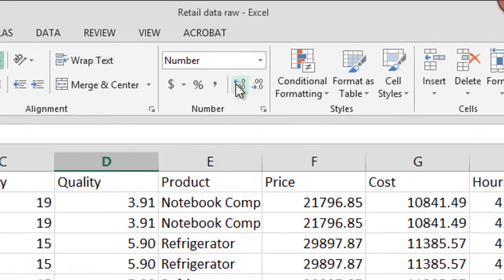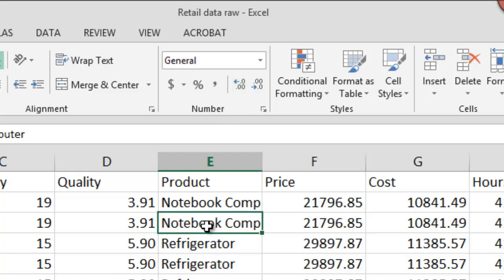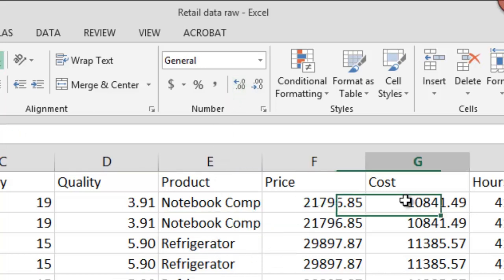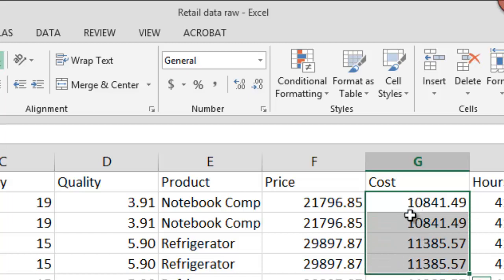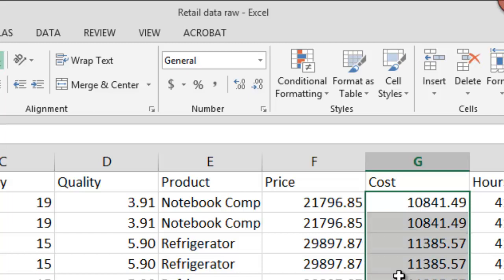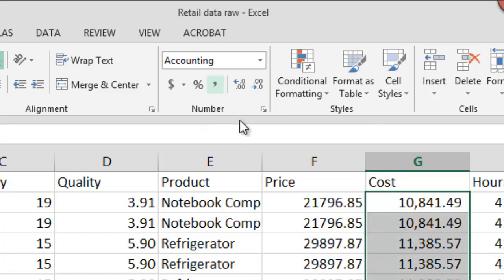Some other things you can do with number formats are things like commas. So for example, let's suppose I want to present the cost information not as 10841.49 but I'd like to present this with a comma. Therefore, I can simply click the comma here and it will provide commas of the thousands and millions and so on.